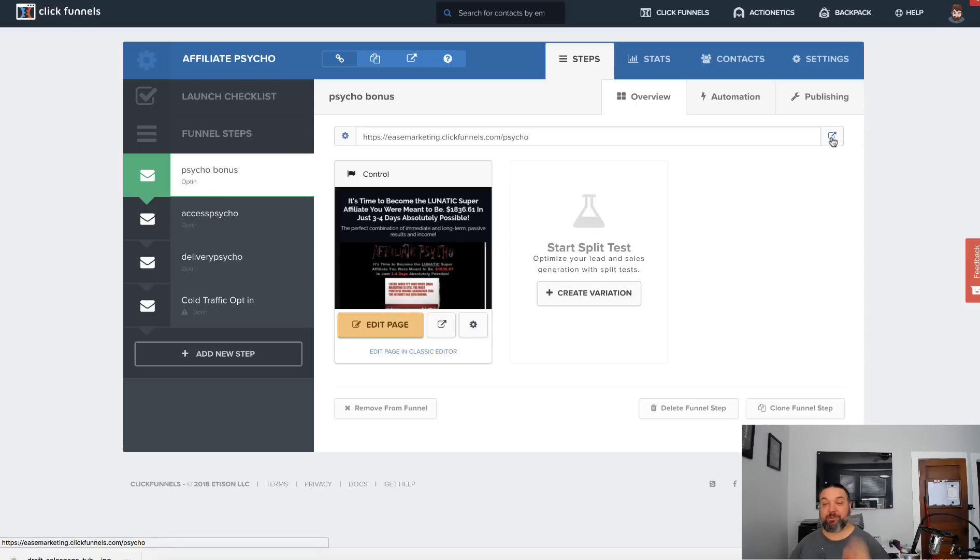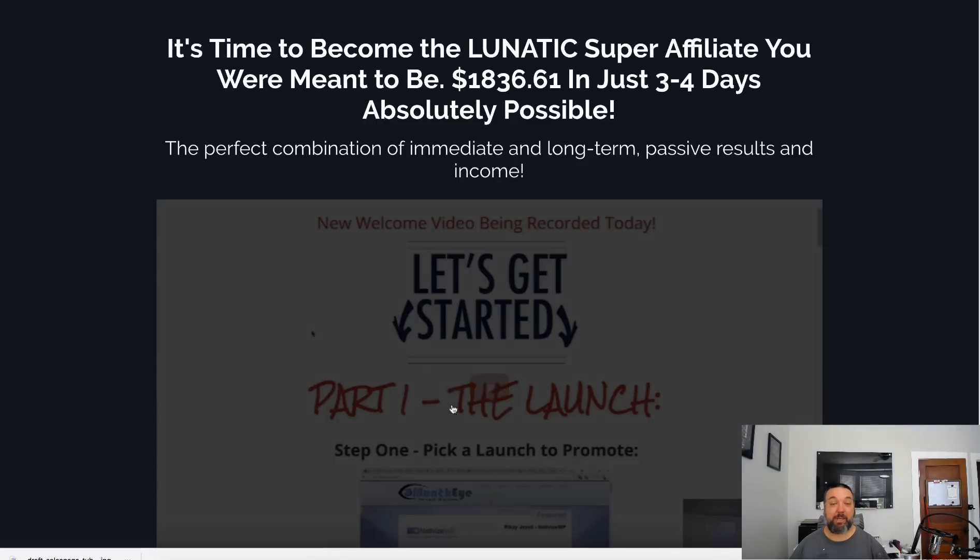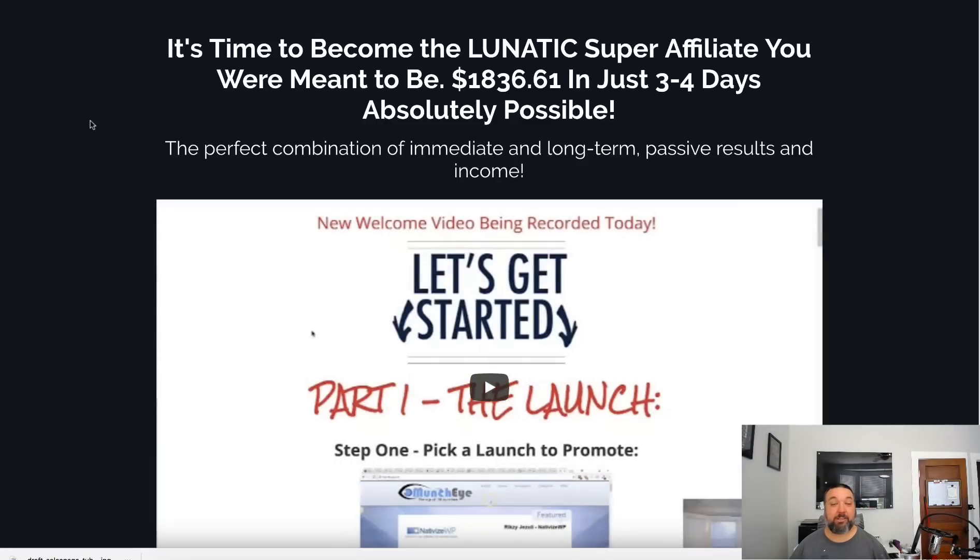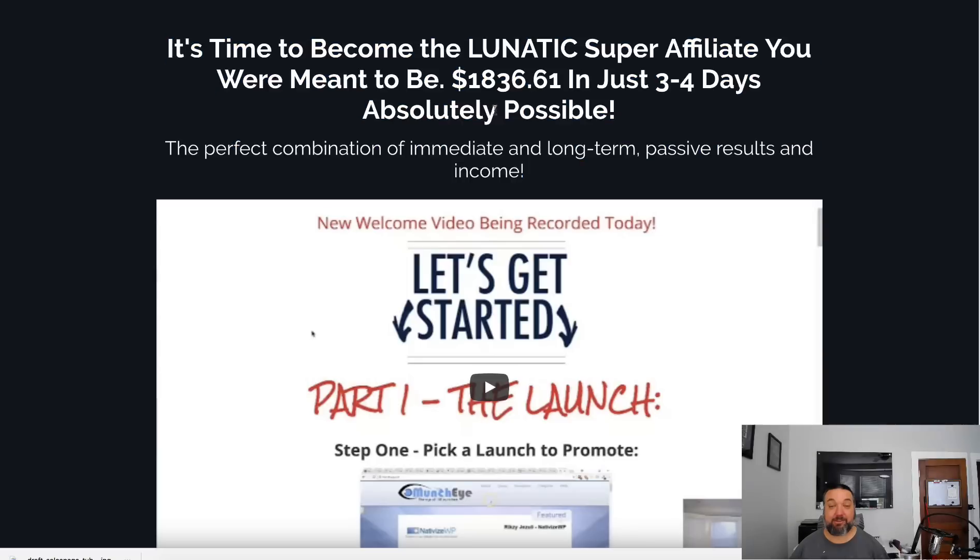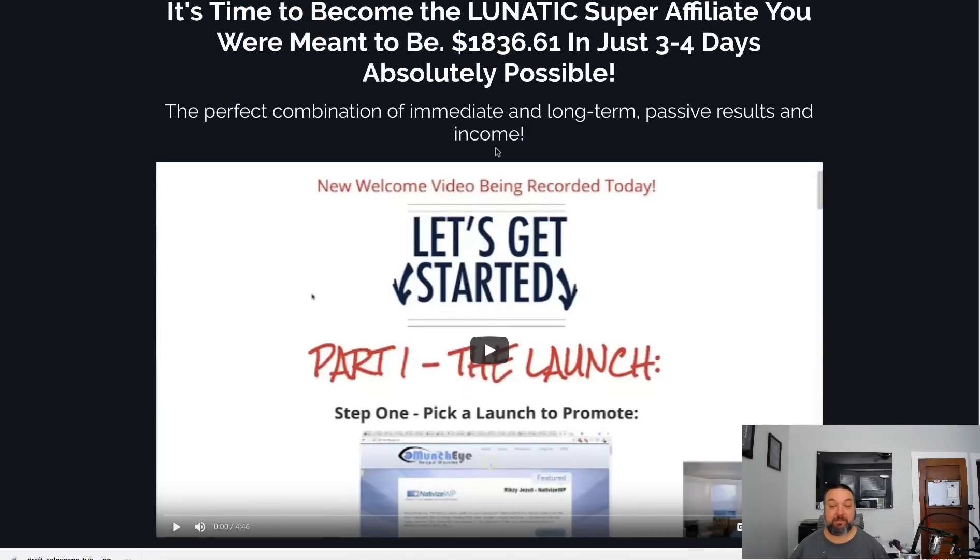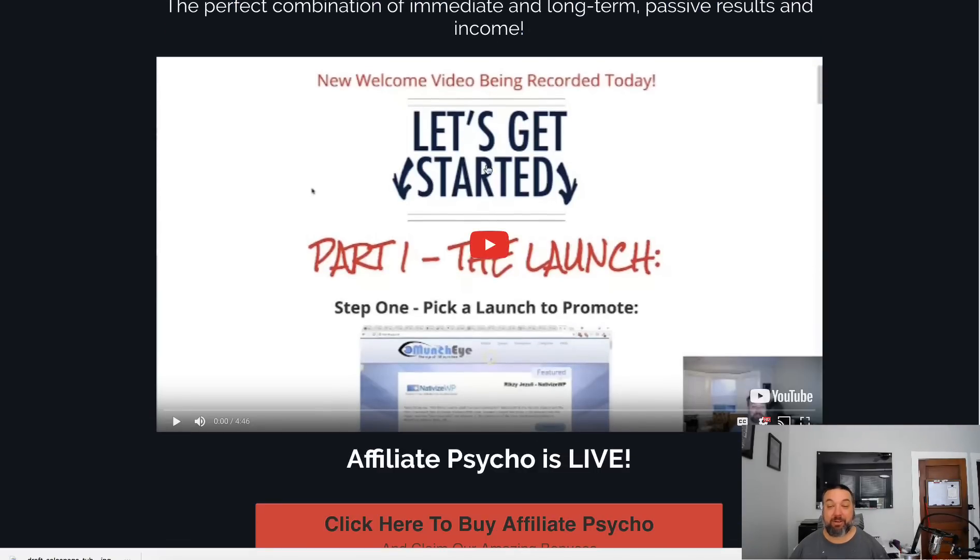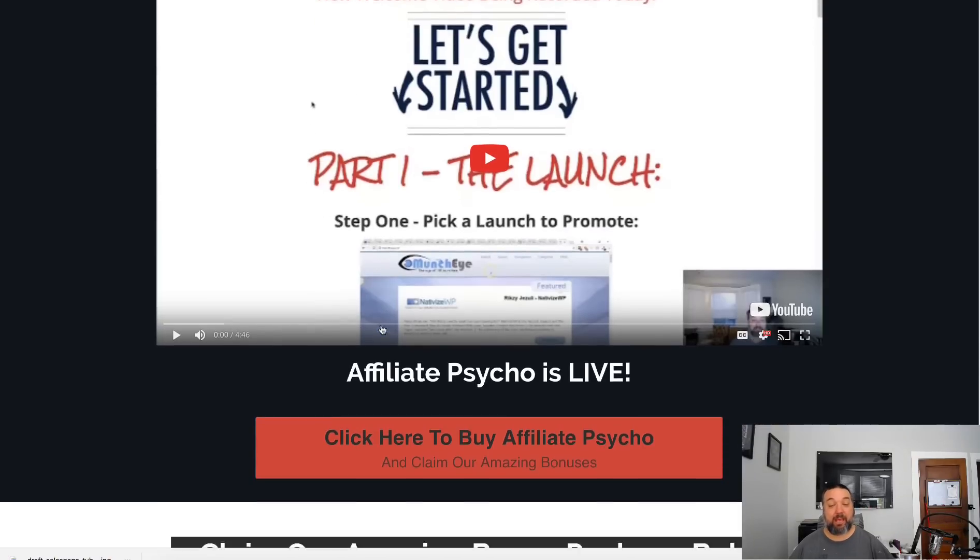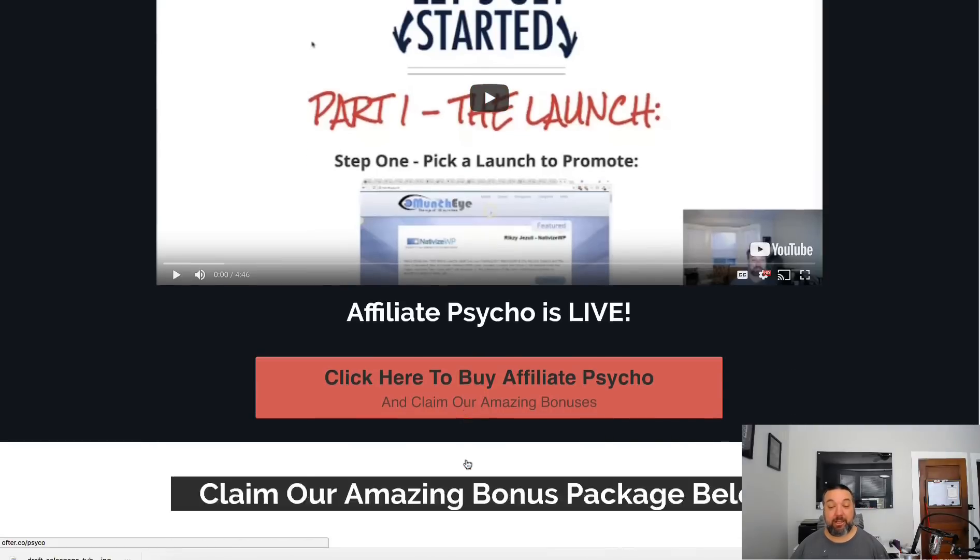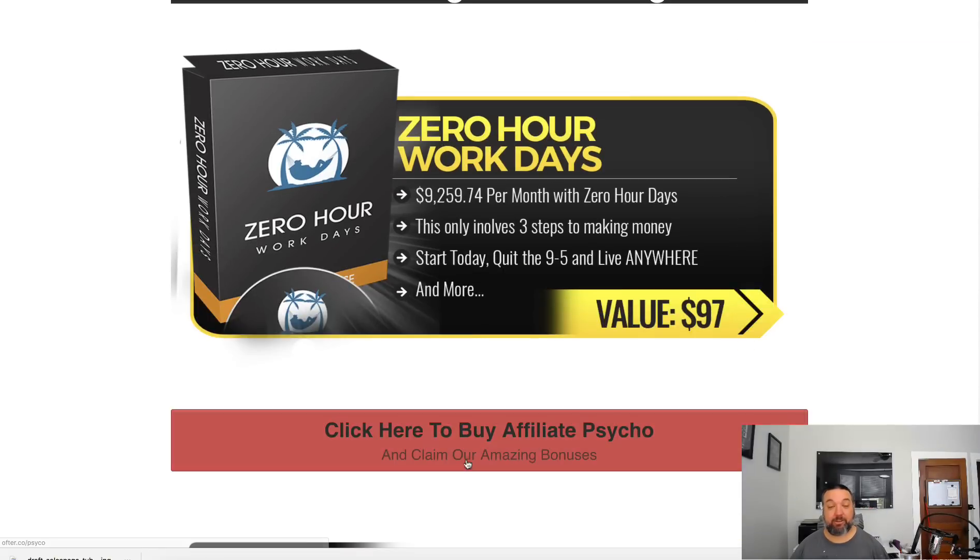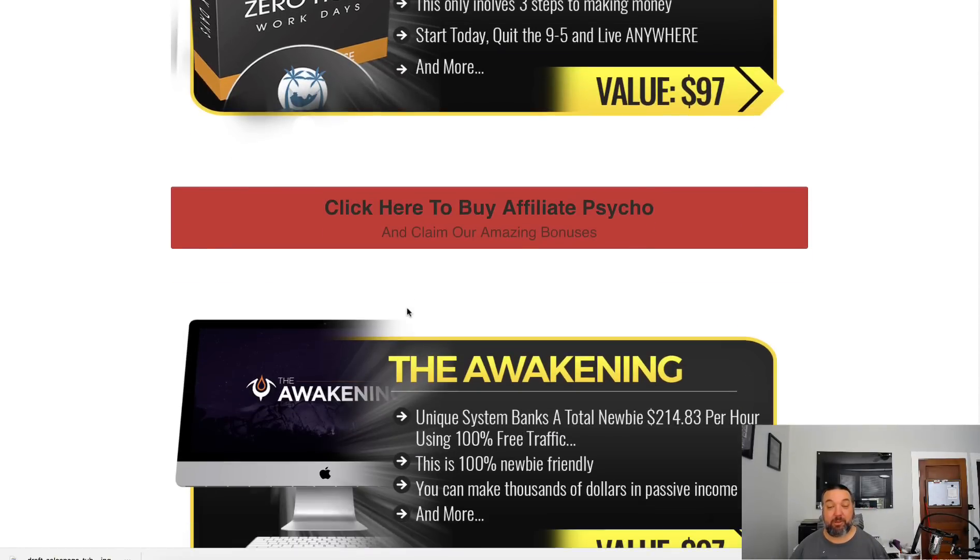Here is a promotion I was running for Affiliate Psycho, which was a WSO that launched a while ago. In it I created a quick page, basically grabbed the headlines from the page itself, and recorded a quick video going through the product, what I liked about it and everything.